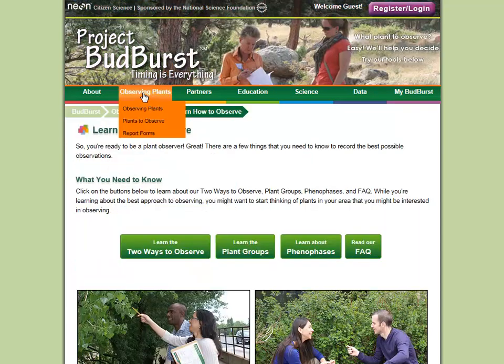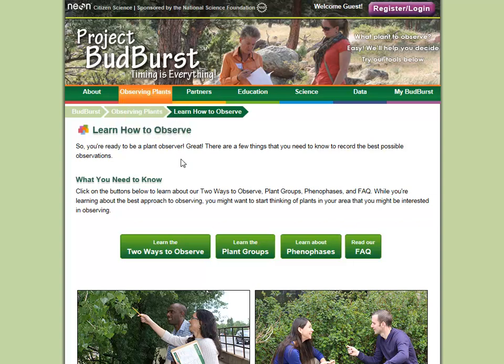The Observing Plants section is loaded with great information you can use to learn more about plants and observing. The Observing Plants page has info about the two ways to observe, plant groups, phenophases, and more.